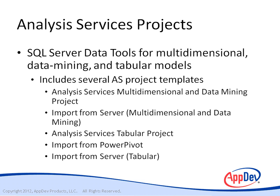And then finally, there's an Import from Server tabular. And this template is appropriate when a tabular model exists on a server and you want to create a new project using the same model design. So let's take a quick look at how you can use Data Tools in order to create these different kinds of projects.